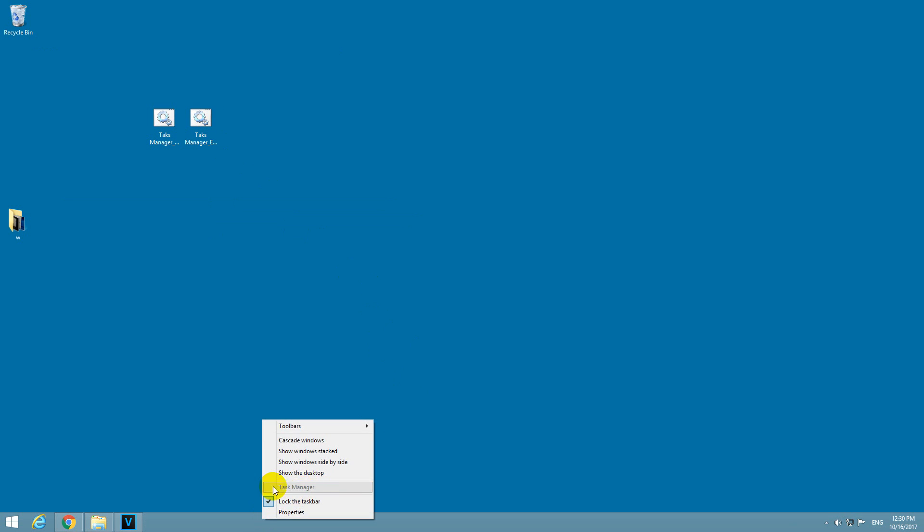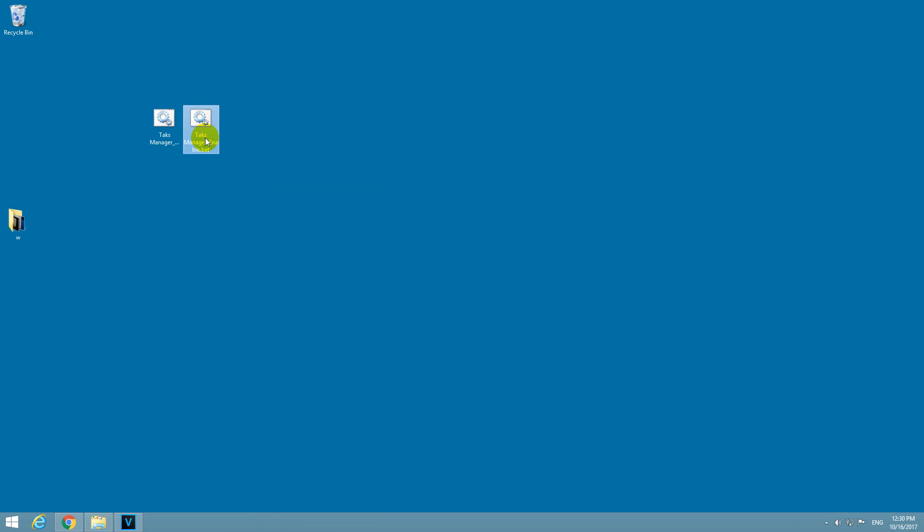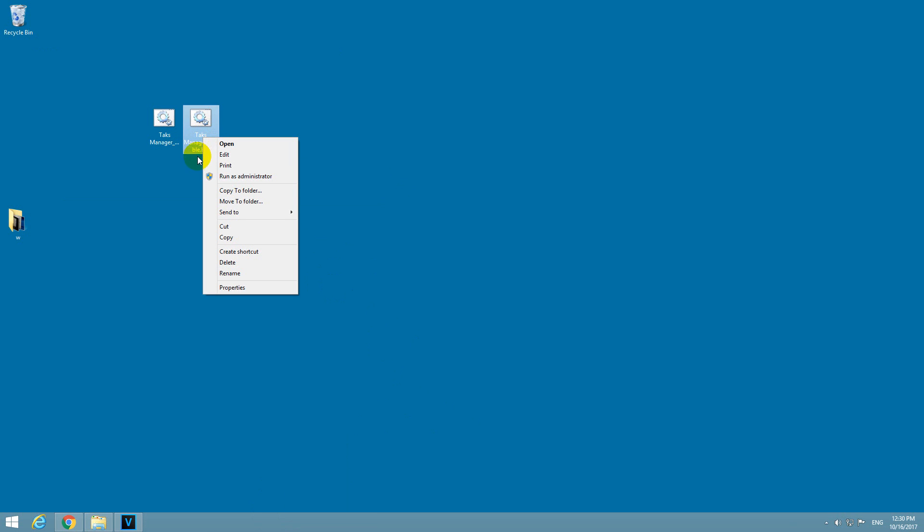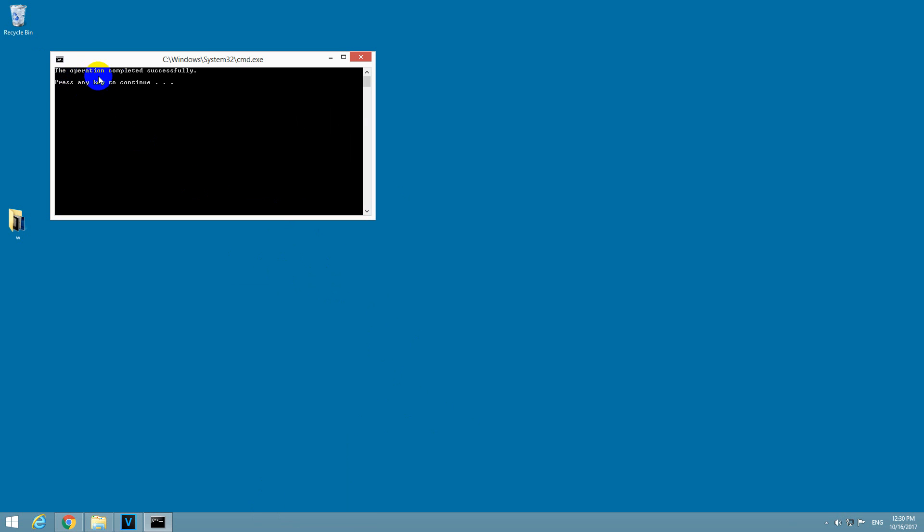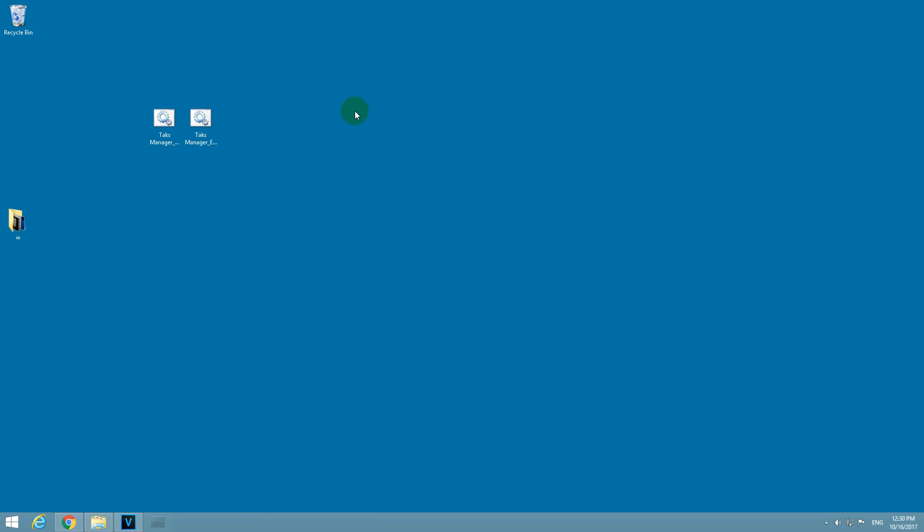So now it should be disabled. Yes, it's grayed out. And the same thing here, run it as administrator, and this one should enable it. Complete is successful.